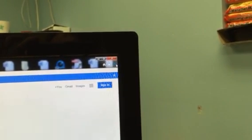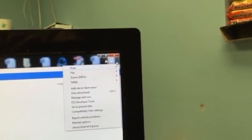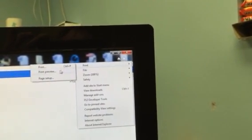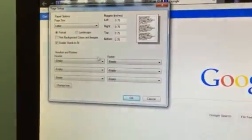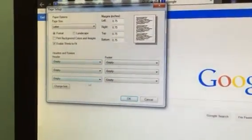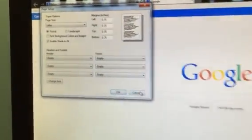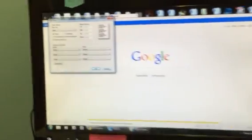Back up to the gear. Cursor over Print. Page Setup. All six say Empty. So we're good to go here.